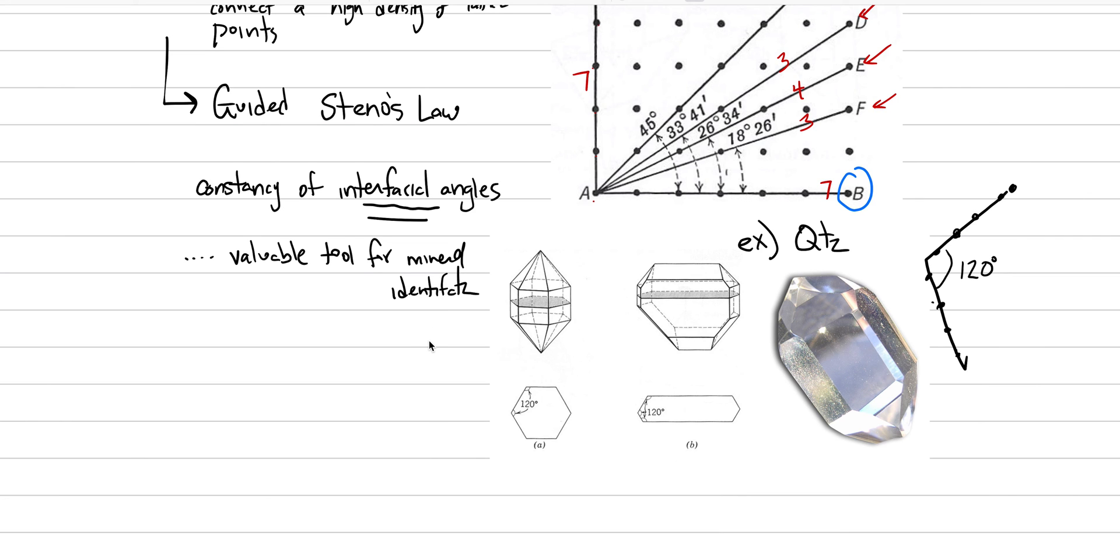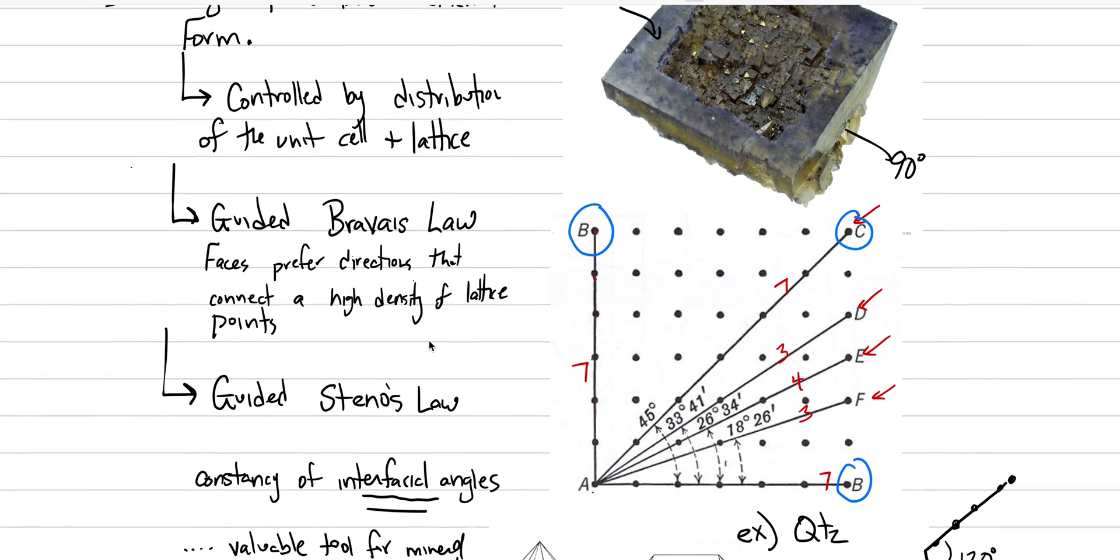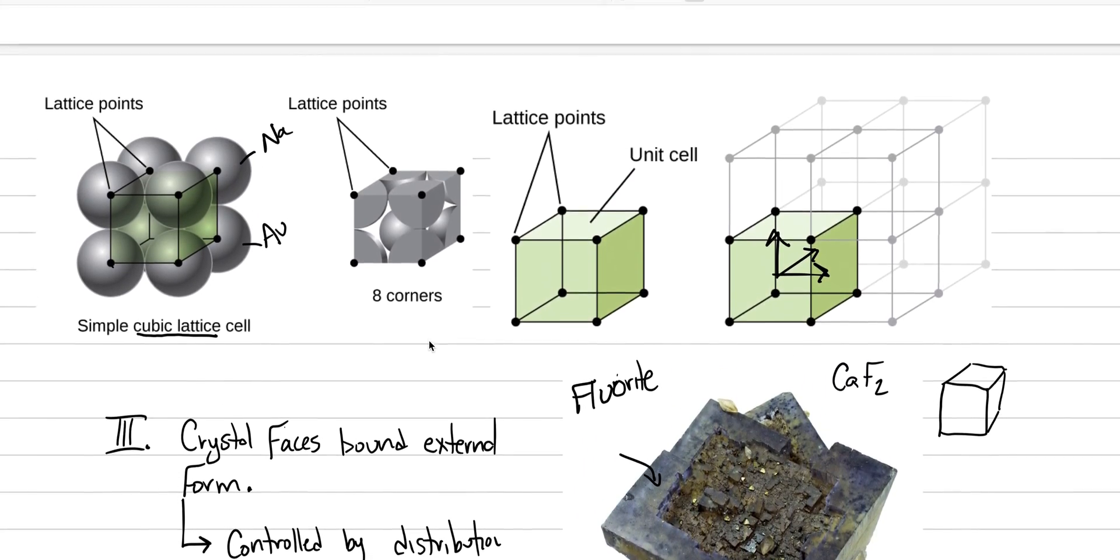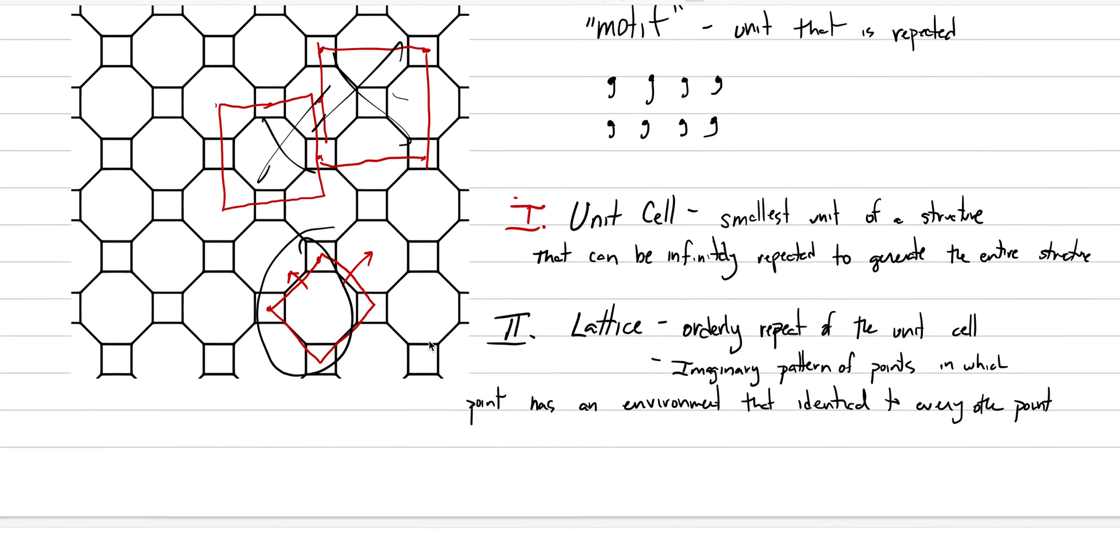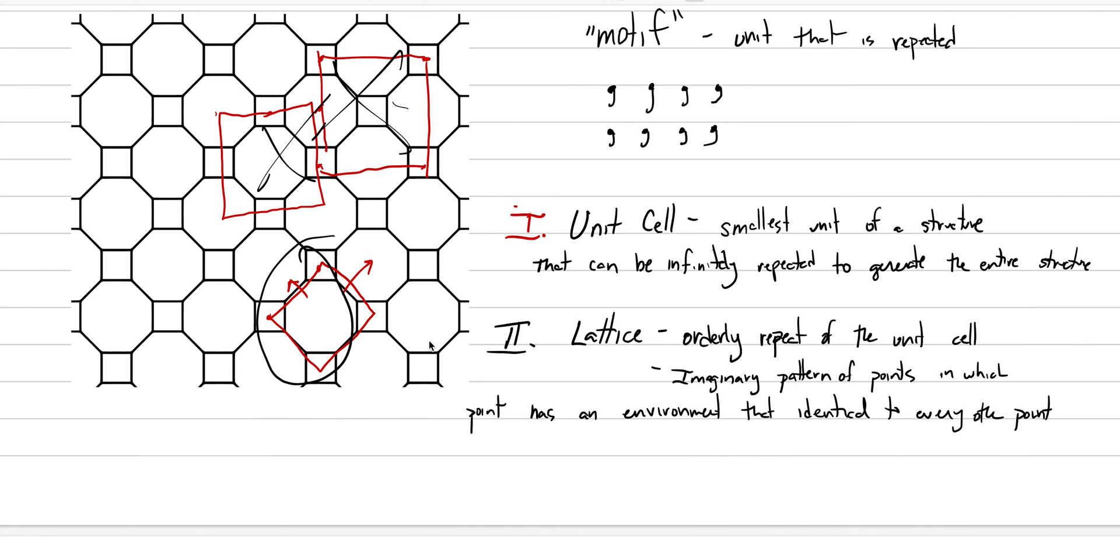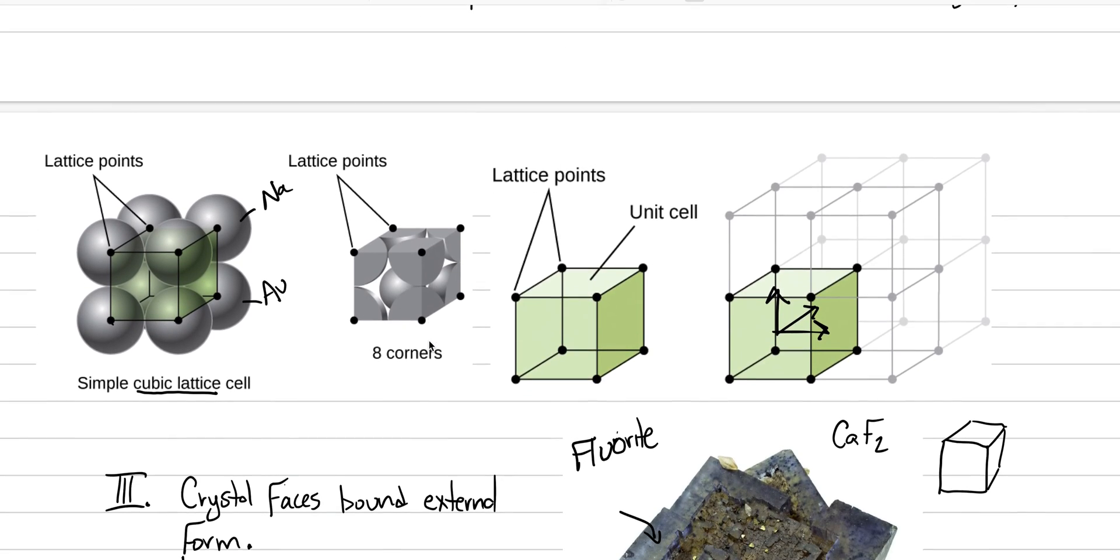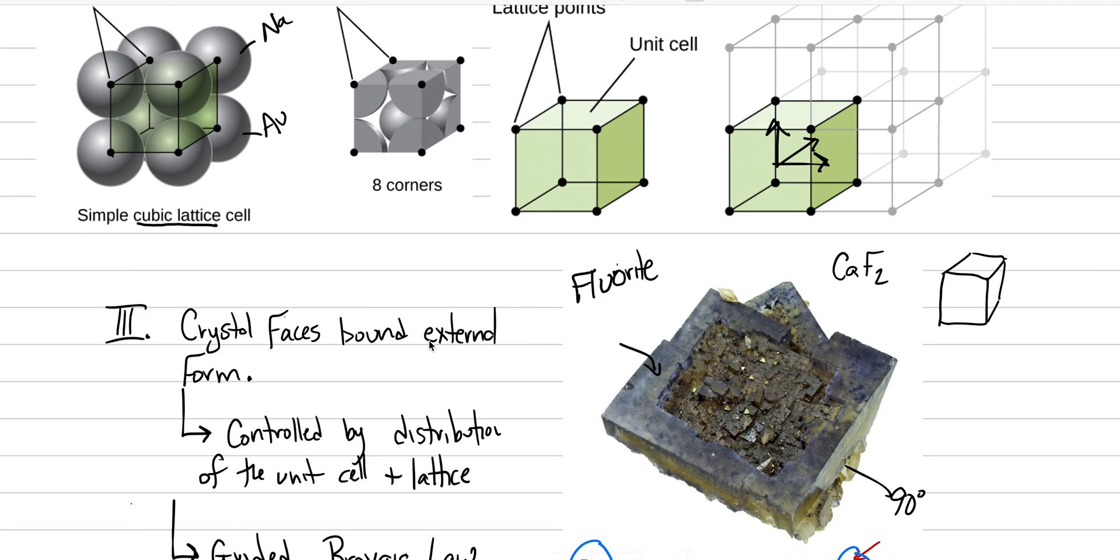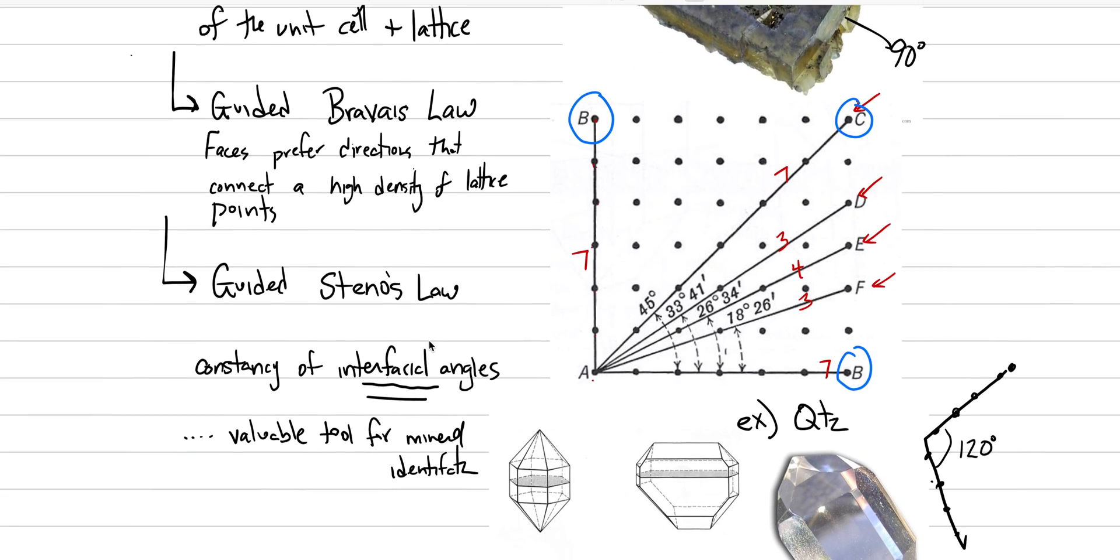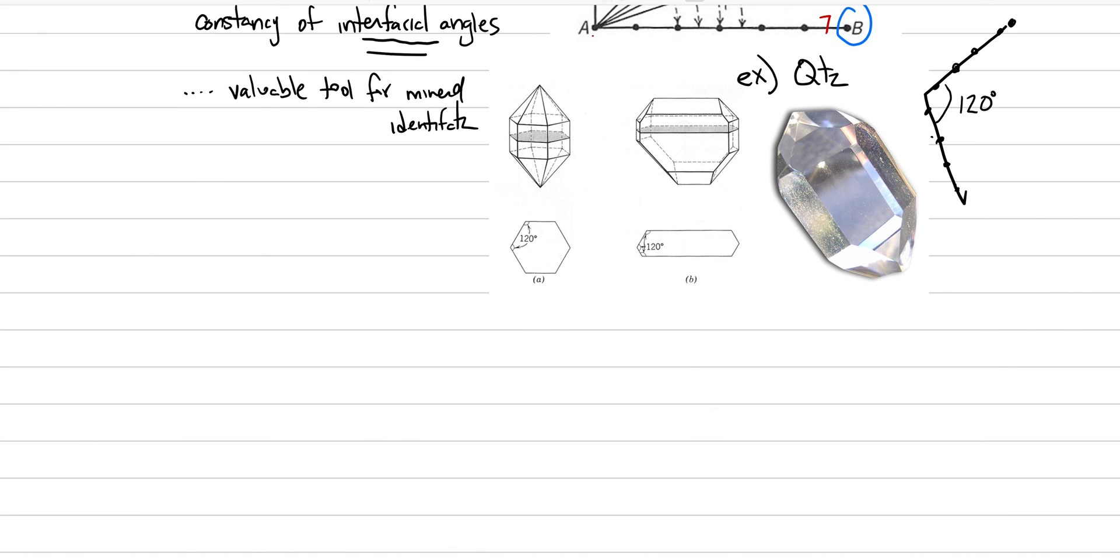I think with that, let's finish this introduction to mineralogy or crystallography where we introduce the motif, the unit cell. We started to talk about lattices and how lattices have led us to the Bravais's Law and Steno's Law.